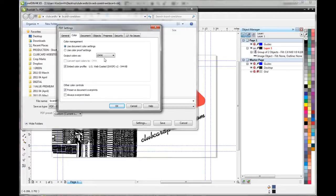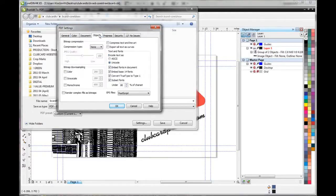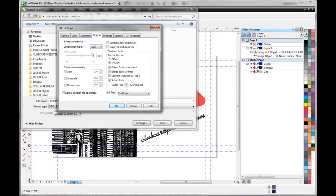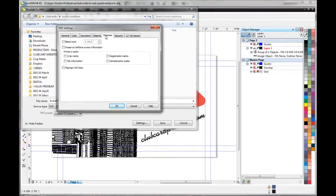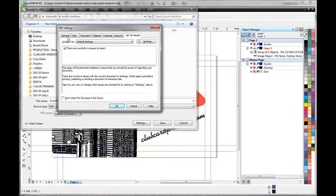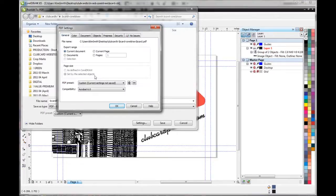Color, you want to make sure it's set on CMYK. And under Objects you want to make sure that the compression is none. And that's good. Security, no issues. That's all good. So we hit OK.